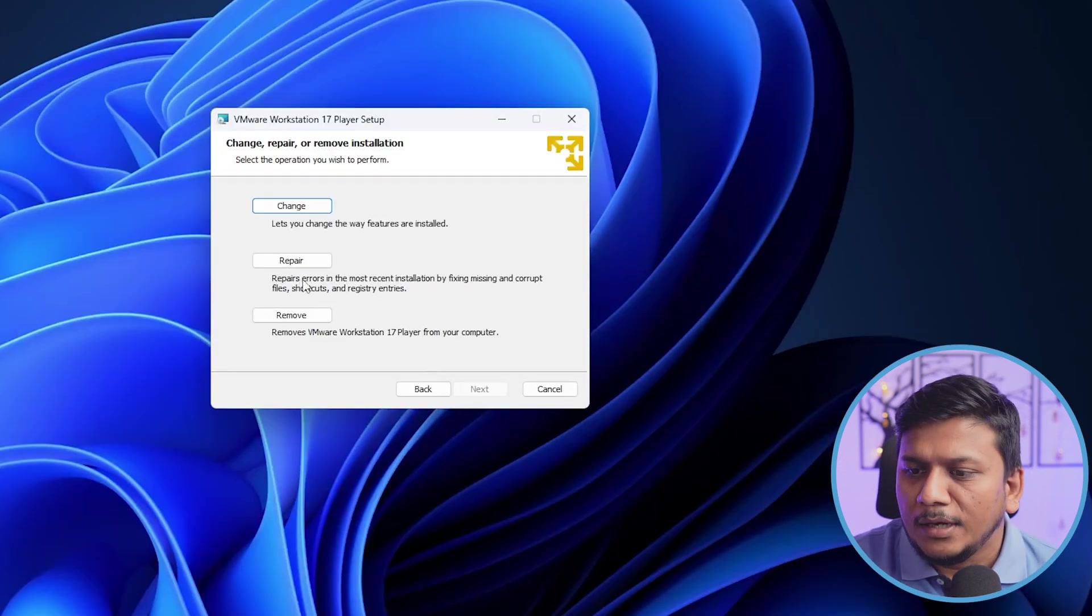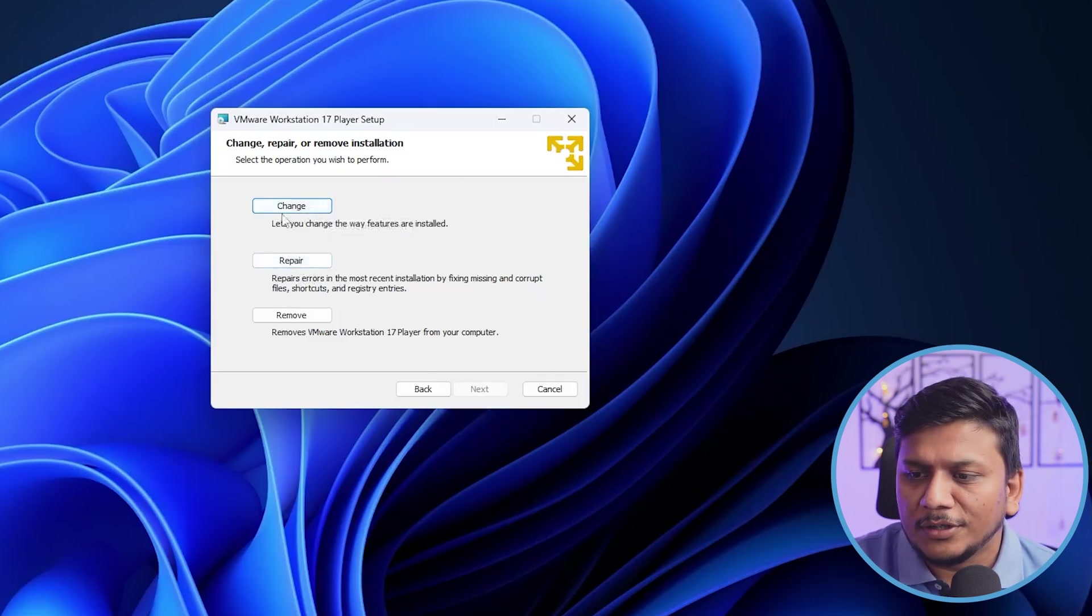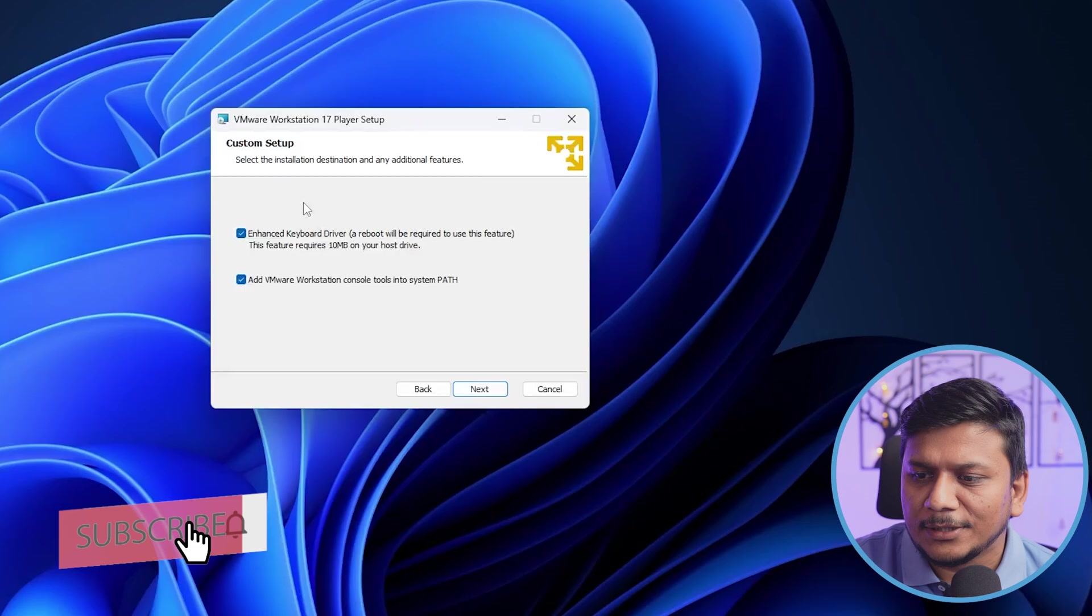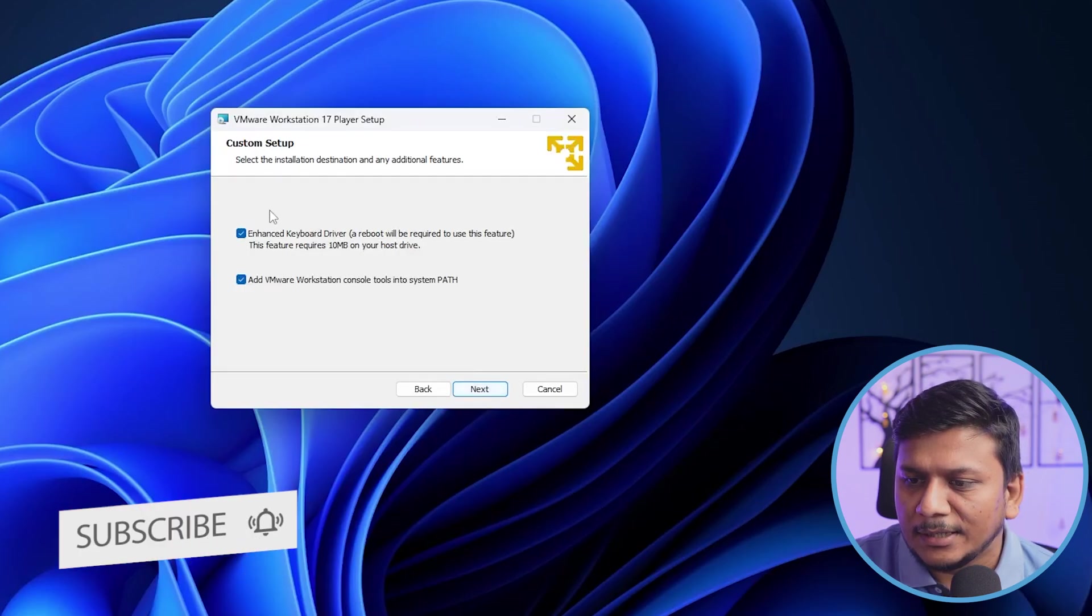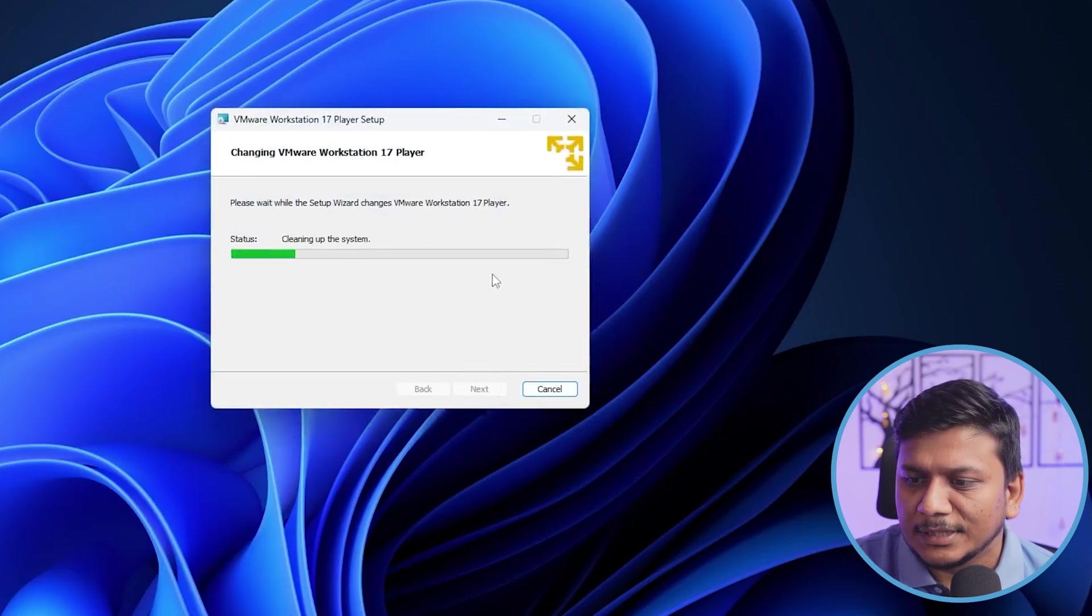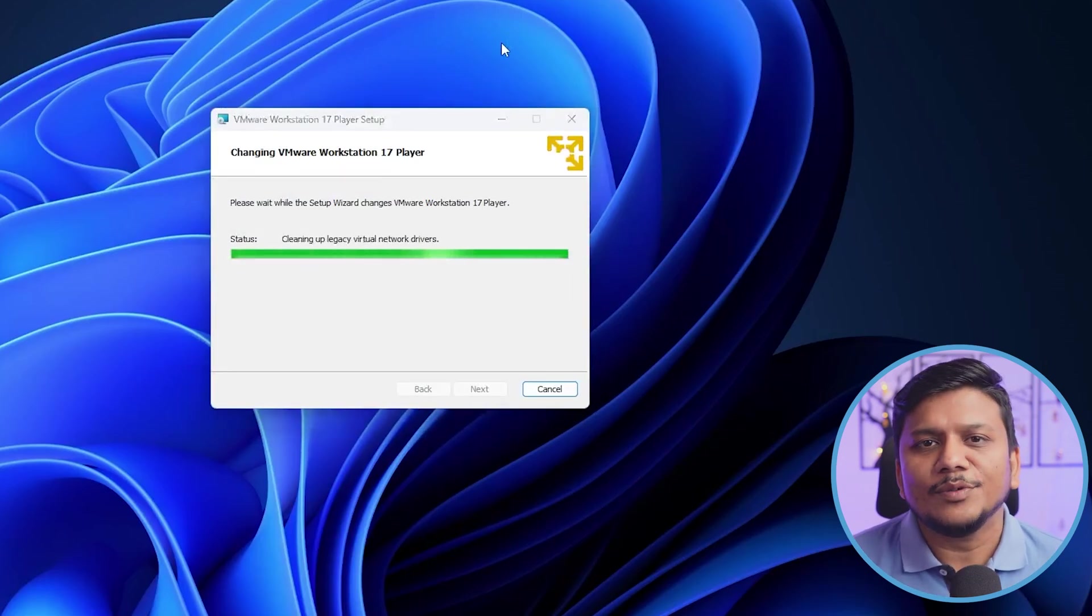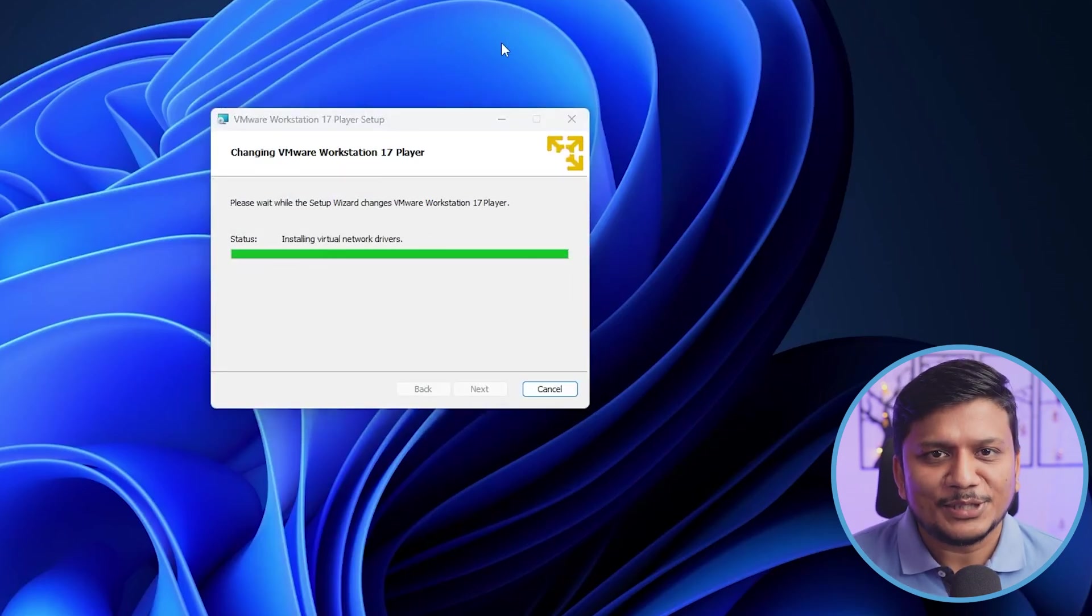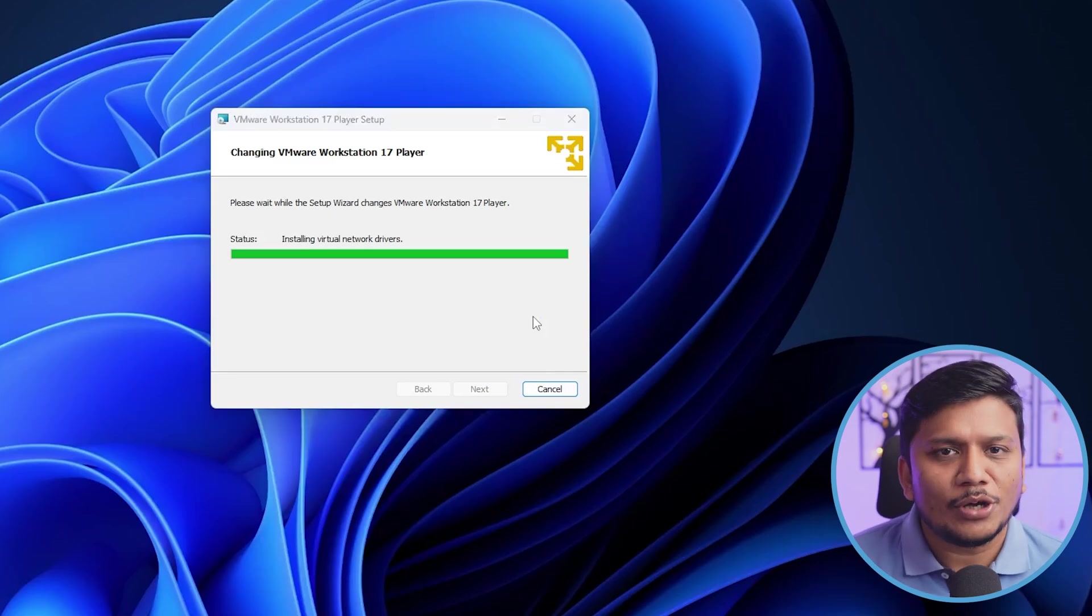Now, actually I already have it installed, that's why I'm getting this option, but let me click here on Change and then we simply need to click on Next and click on Next. In this way guys we will be able to install VMware Workstation Player in our system. Let's wait for a while till the whole process gets completed.